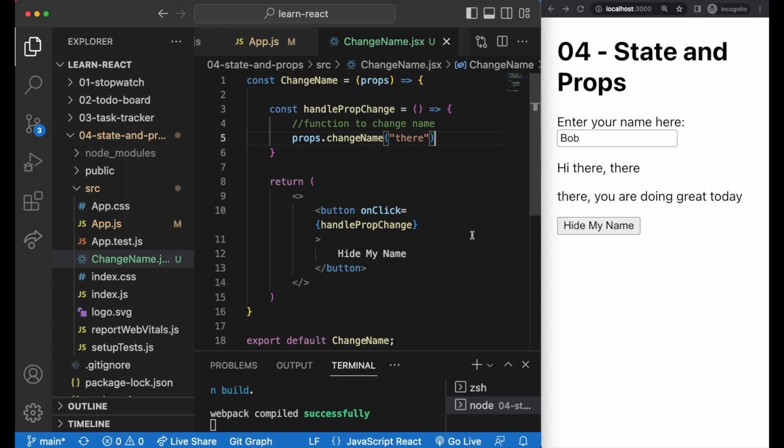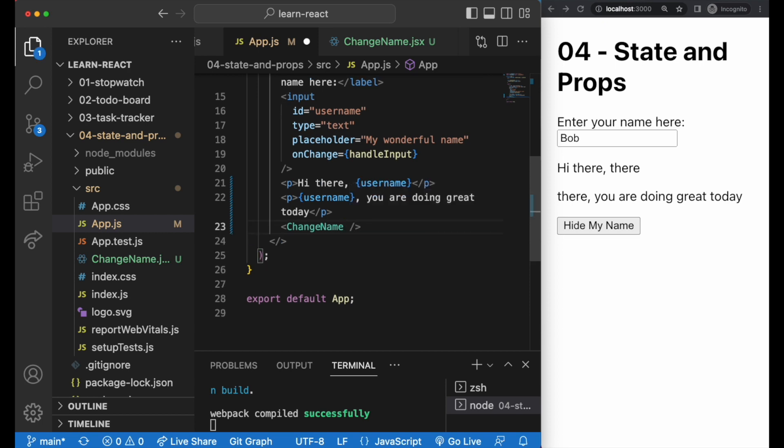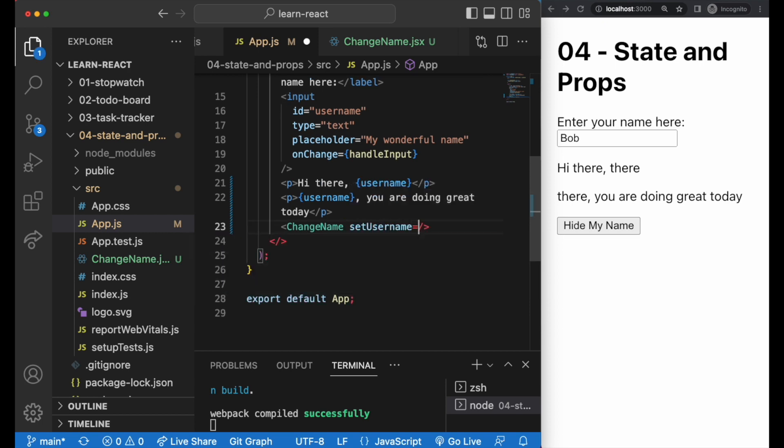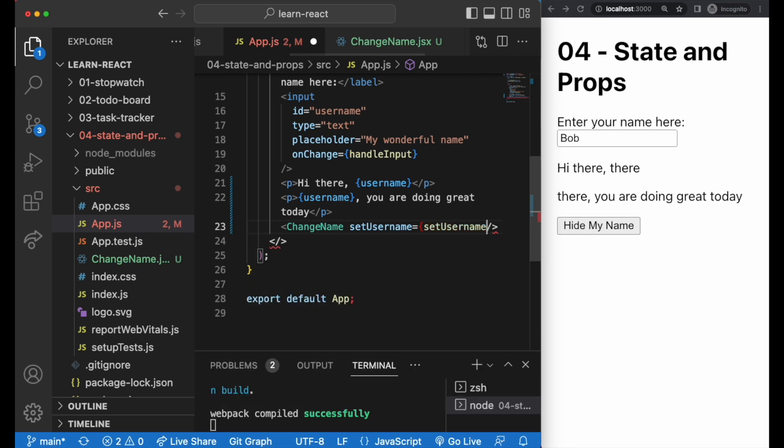The right way of setting this up is indeed to have the username in the parent file like this. All we need for the name to change is to pass down the setUserName function as a prop here like this. We give it a variable name, and it's just easier to use the same name as your setState function. So here we have setUserName equals setUserName in curly braces.